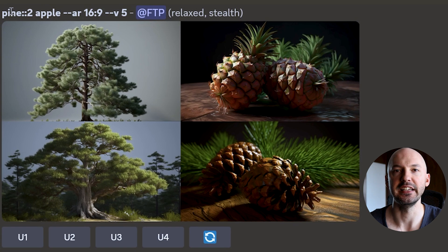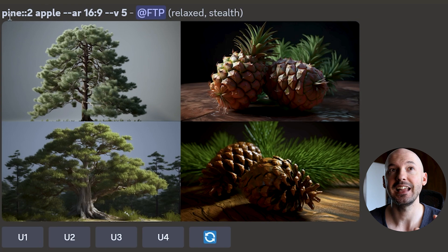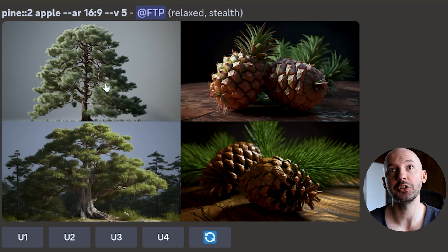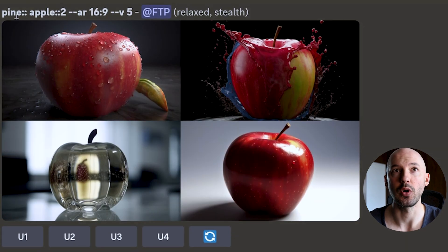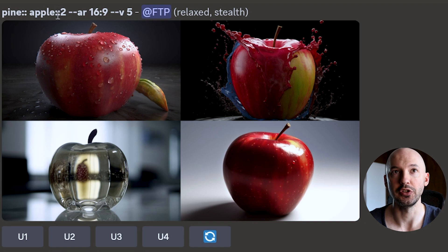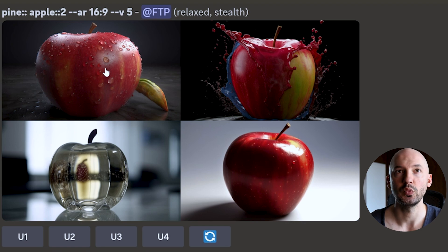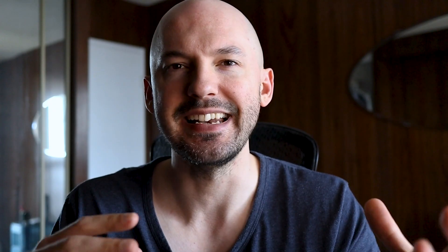Like how much of each ingredient do we want in the recipe? Here we have 'pine::2 apple,' which means pine is twice as important as apple, and therefore we don't really get an apple — we get pine tree, pine cone. And here we have 'pine::apple::2,' which means apple is twice as important as anything else in the prompt, which leaves us with something resembling four apples.